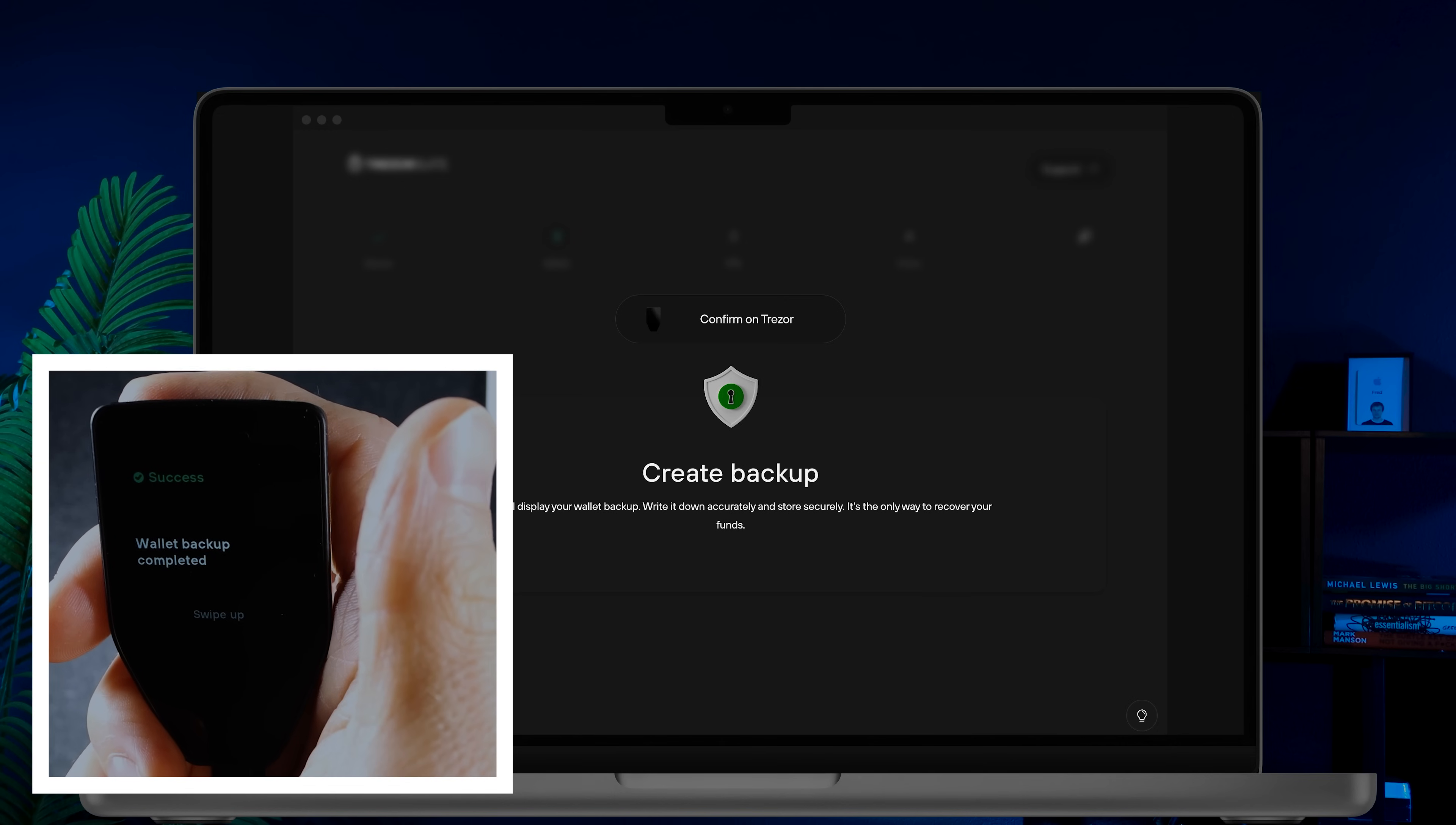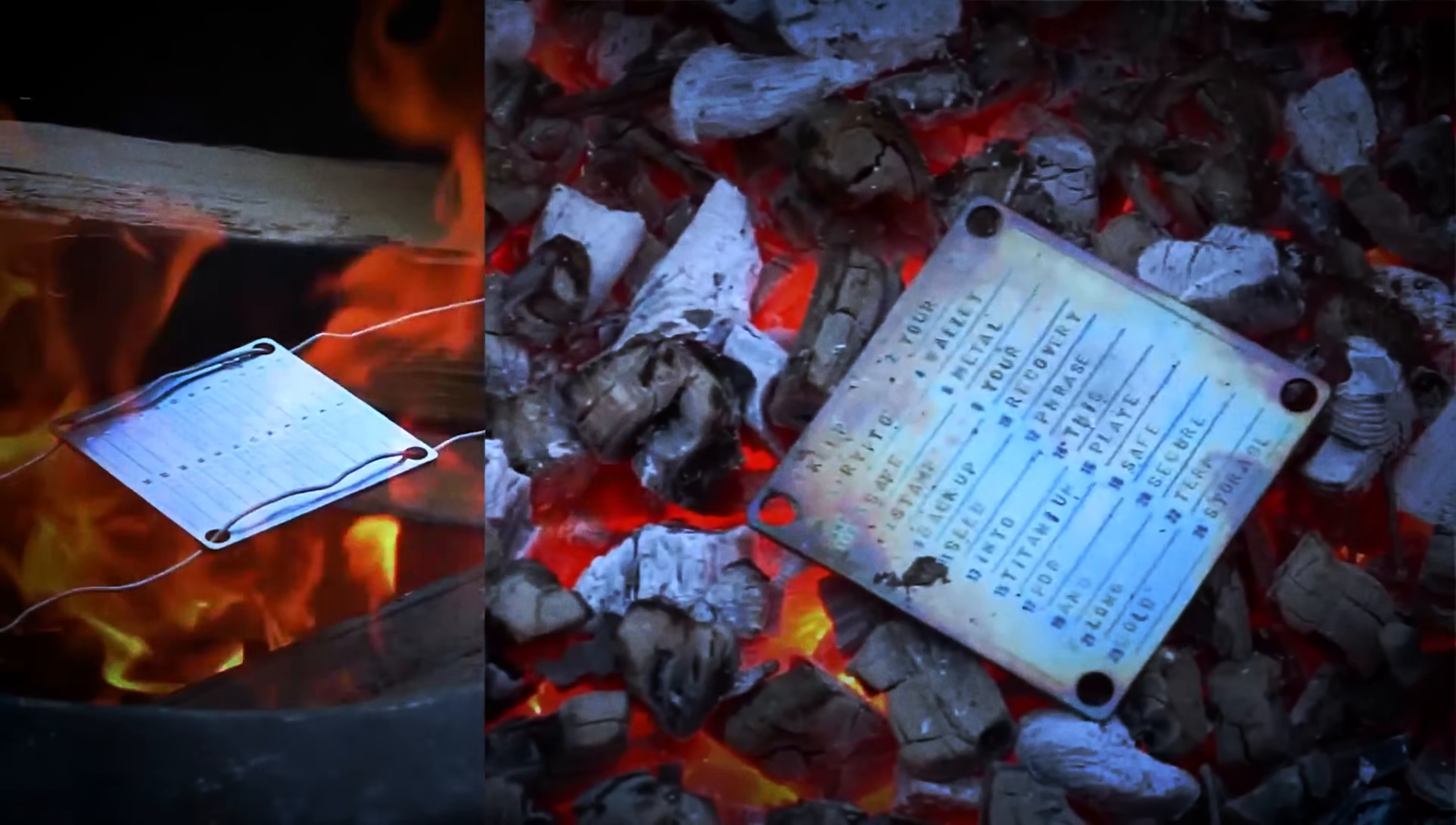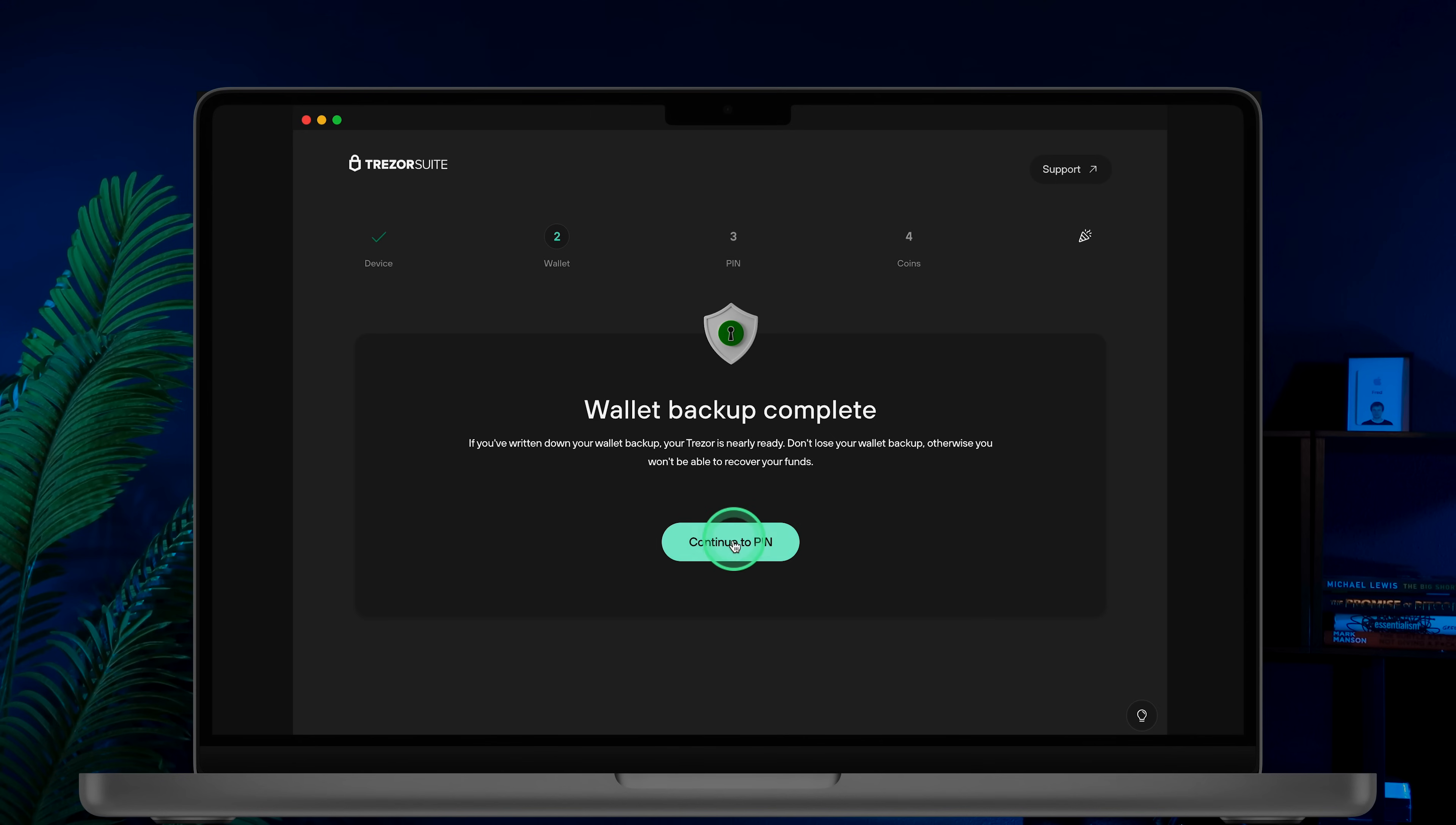Congratulations, you've successfully backed up your wallet. Just remember to store your backup words securely, so no one else has access to them. For enhanced security, you may want to store your seed phrase on a titanium plate instead of paper. I recommend Stamp Seed, the leading company in this niche. Use my discount code CRYPTOSNAKE for 15% off all Stamp Seed products. Check out the link in the description.